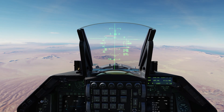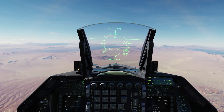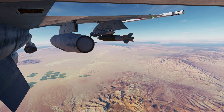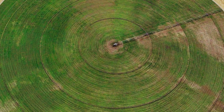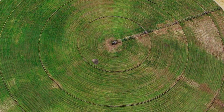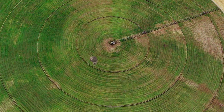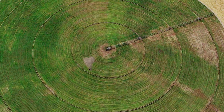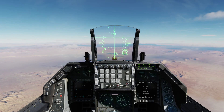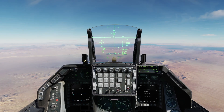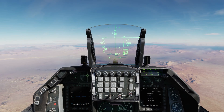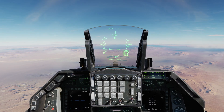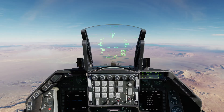Just follow the ASL and when in range, drop the bomb. By the way, to cancel your last set steer point, press Target Management switch down and that will bring the box back to the velocity vector.